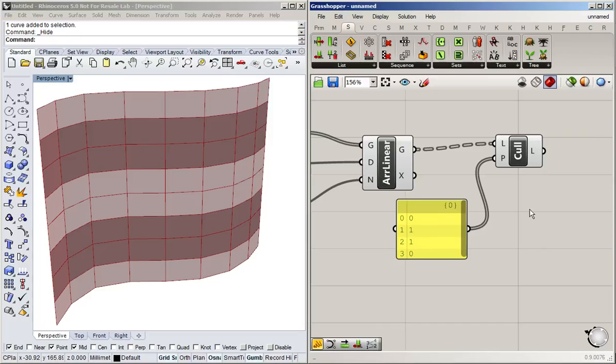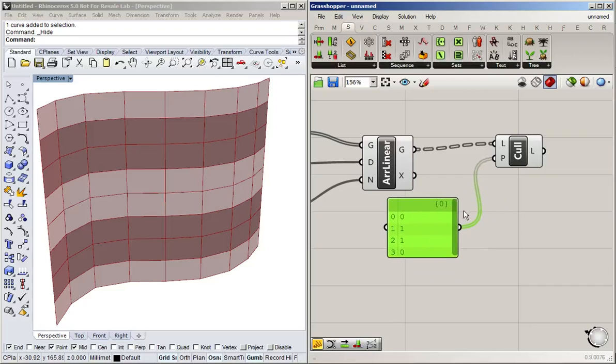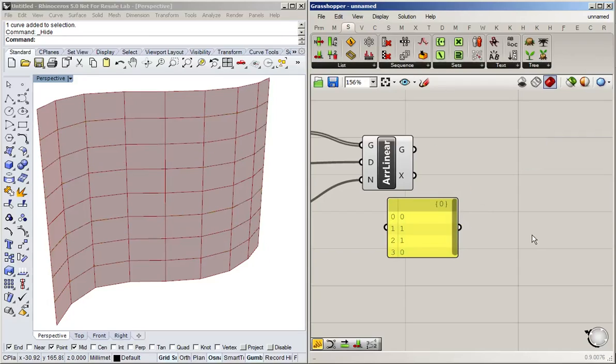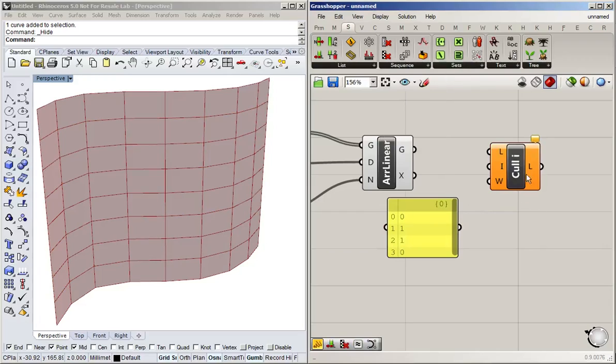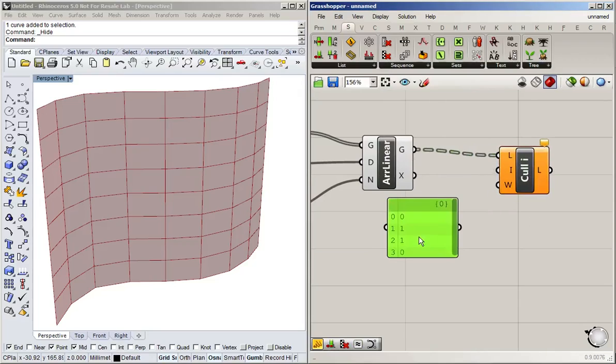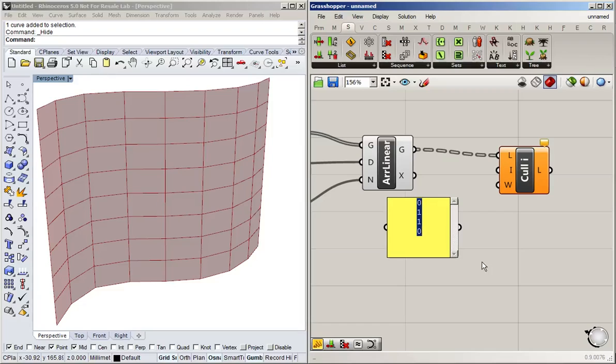Now if you don't want to have something that repeats regularly, you're going to have to start culling individual indices. So the same way we can get access to a list item by using the list item command and giving an index, we can also cull things with an index. Let's kick this out and then go to cull index. I'm going to put the list here, and then let's say I want to remove the first row, which would be index zero, and then maybe the fourth one, which is then index three (because we always start counting at zero), and then also that one.